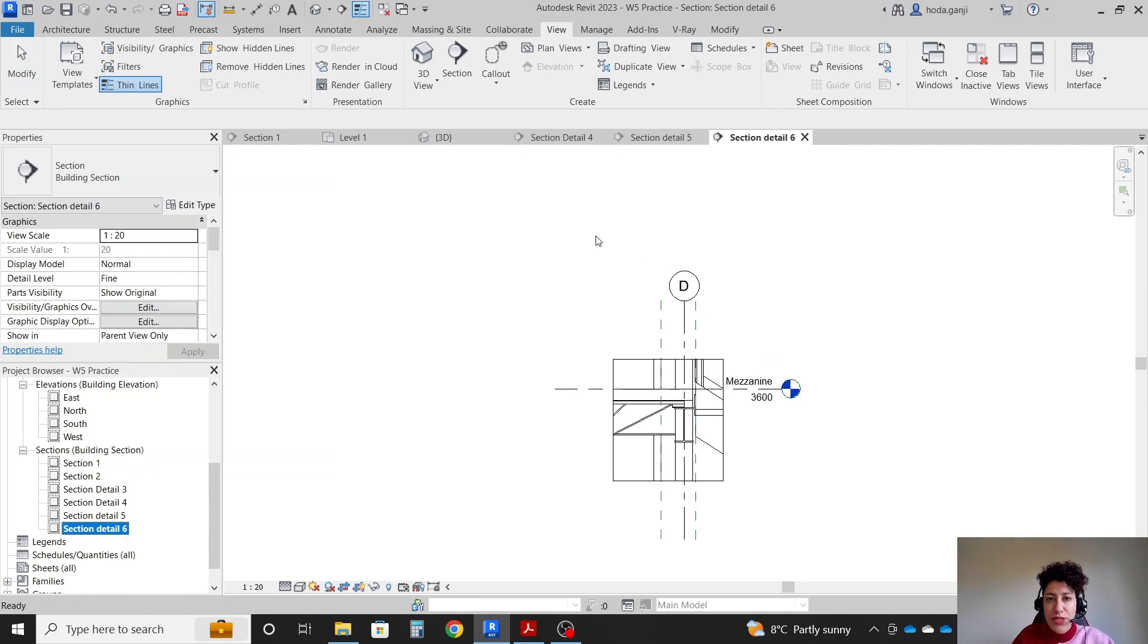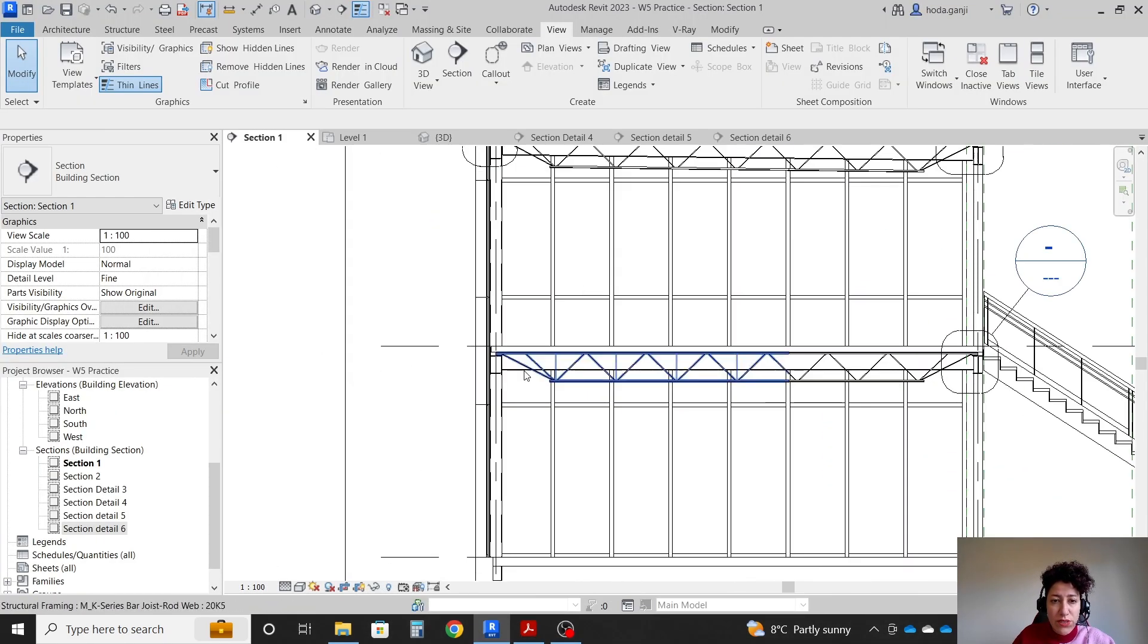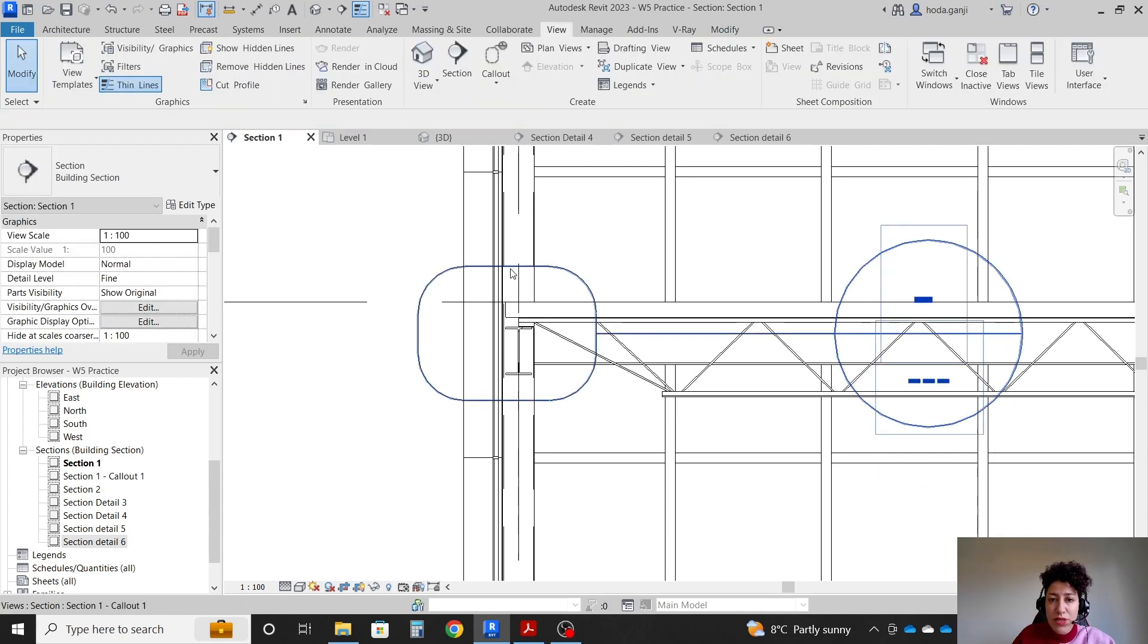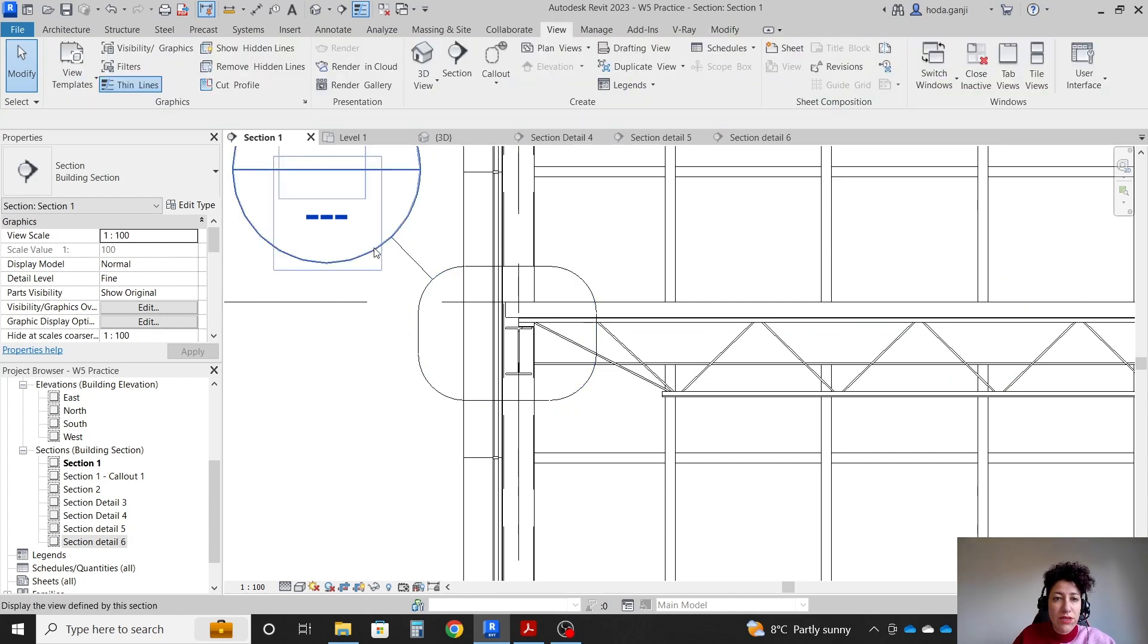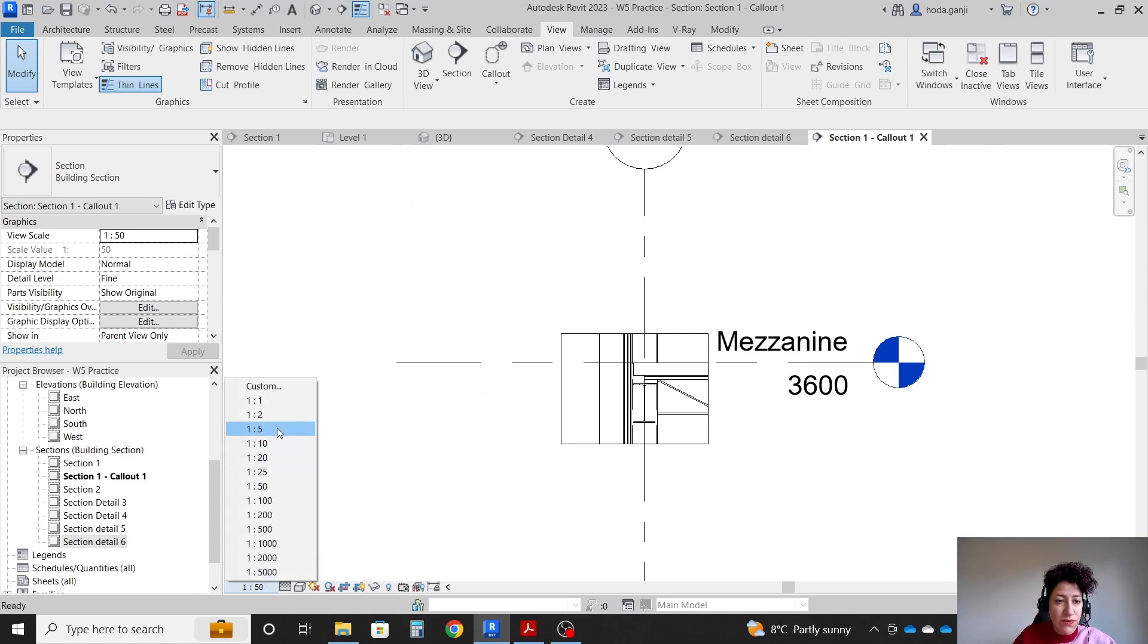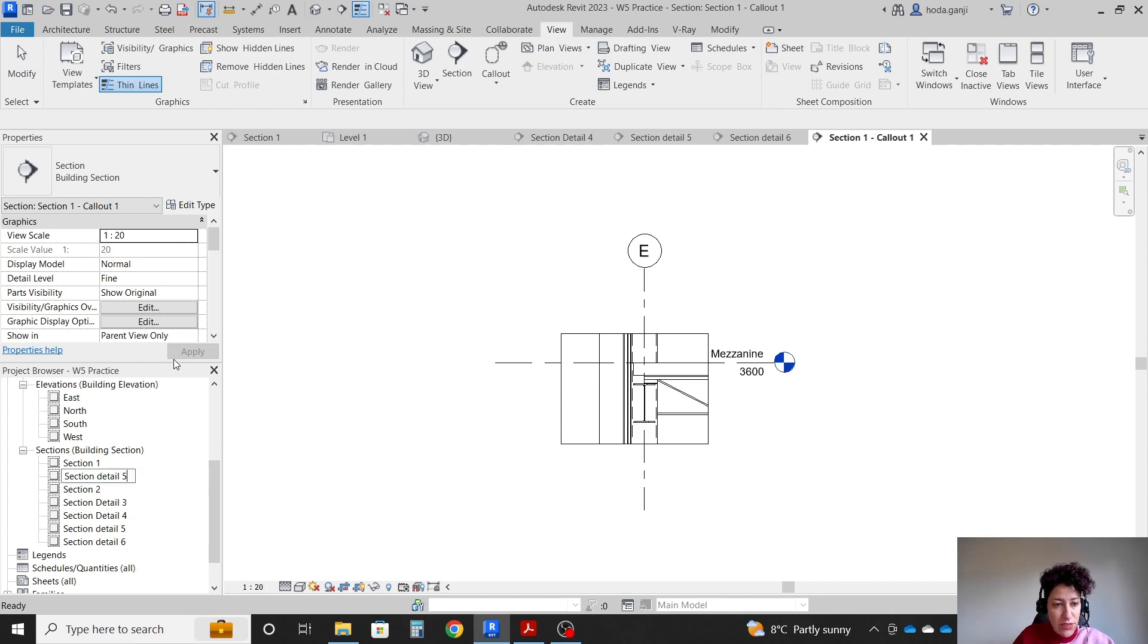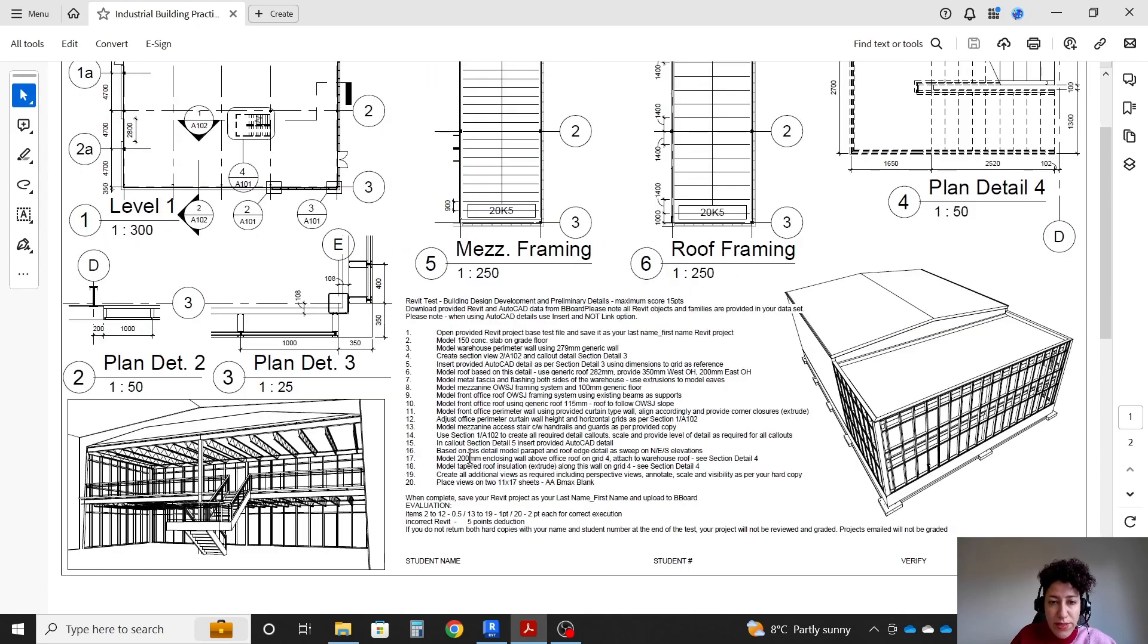And one last callout is this one here. So I'm going to go with another callout, select it, move it away. I want to set it to fine level of details 1 to 20. Rename it as callout number 7. So we have all the details. We are good with step 14.